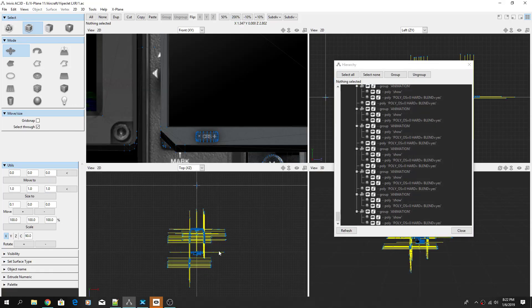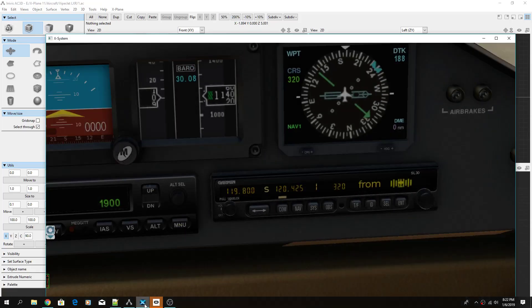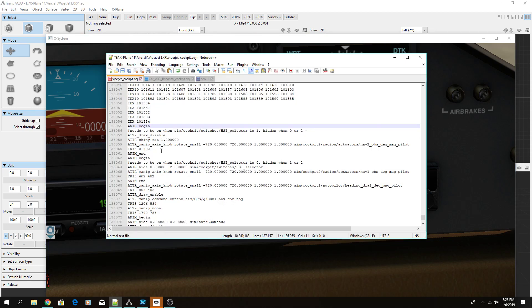A quick video on hides in the cockpit OBJ. There are two kinds of conditionals you can add: a hide and a show. I usually stick with one rather than using both. If a hide is true it hides; if a hide is false it shows — and you can do the same thing with a show. Let's look at a hide in a cockpit OBJ.